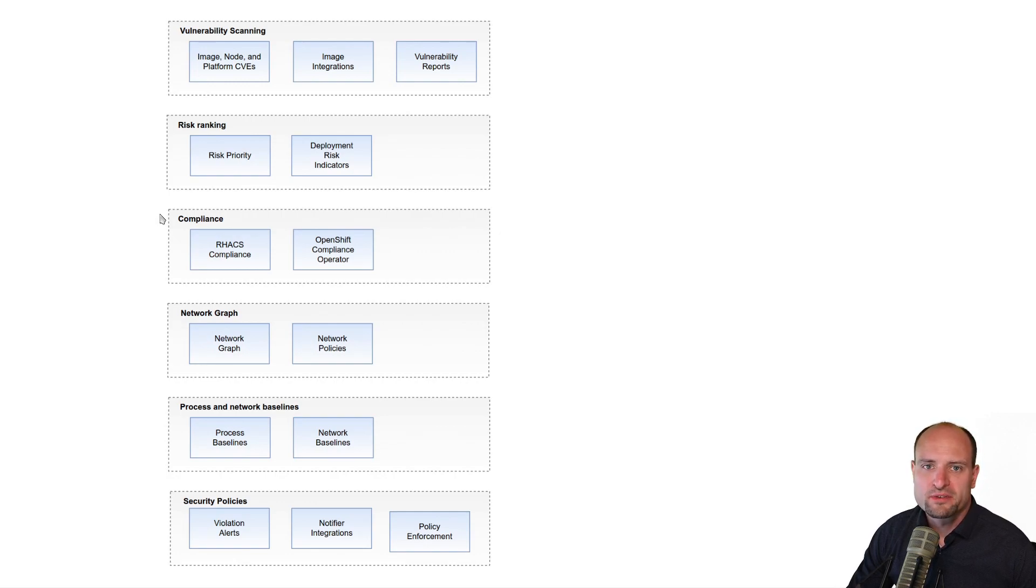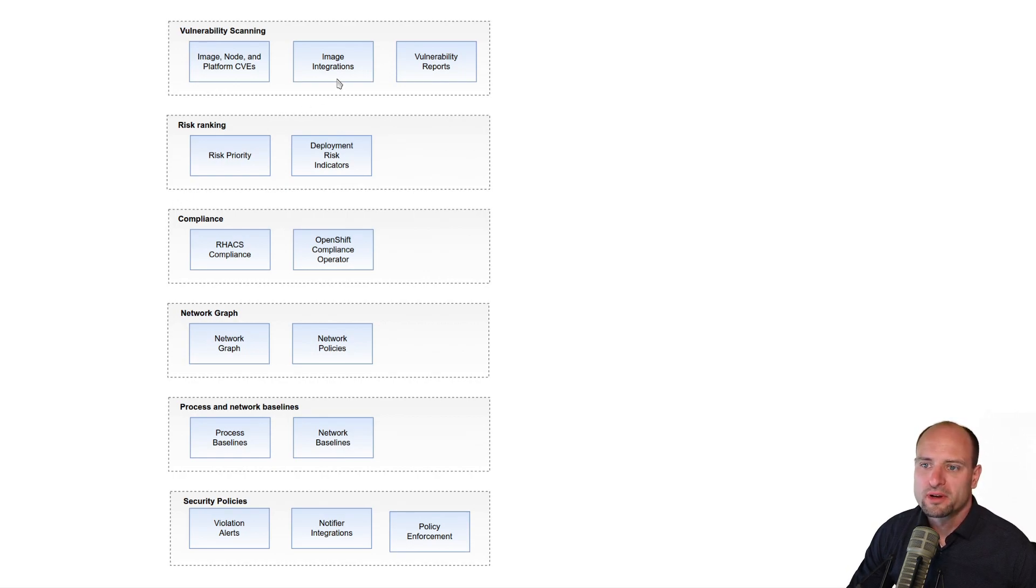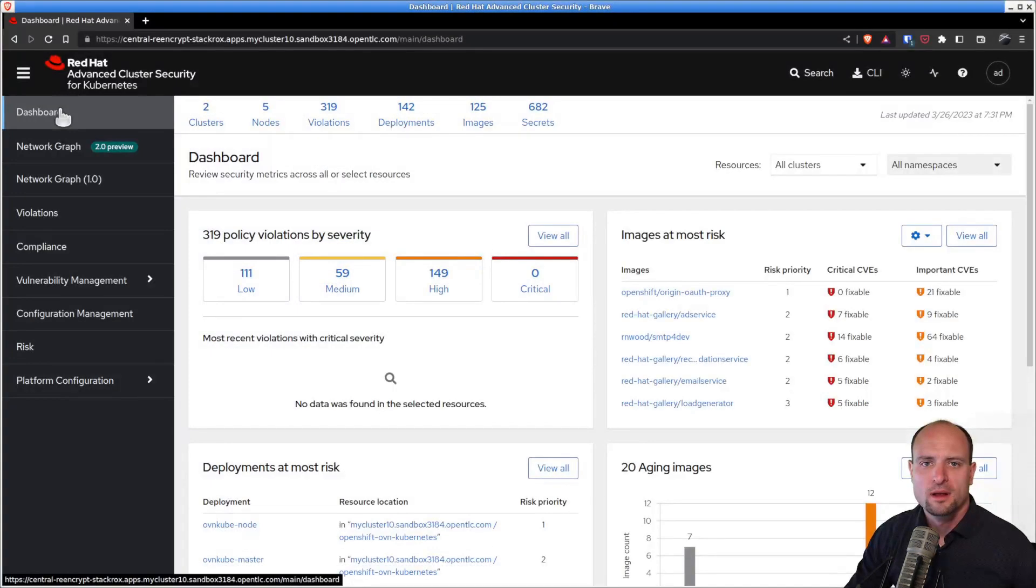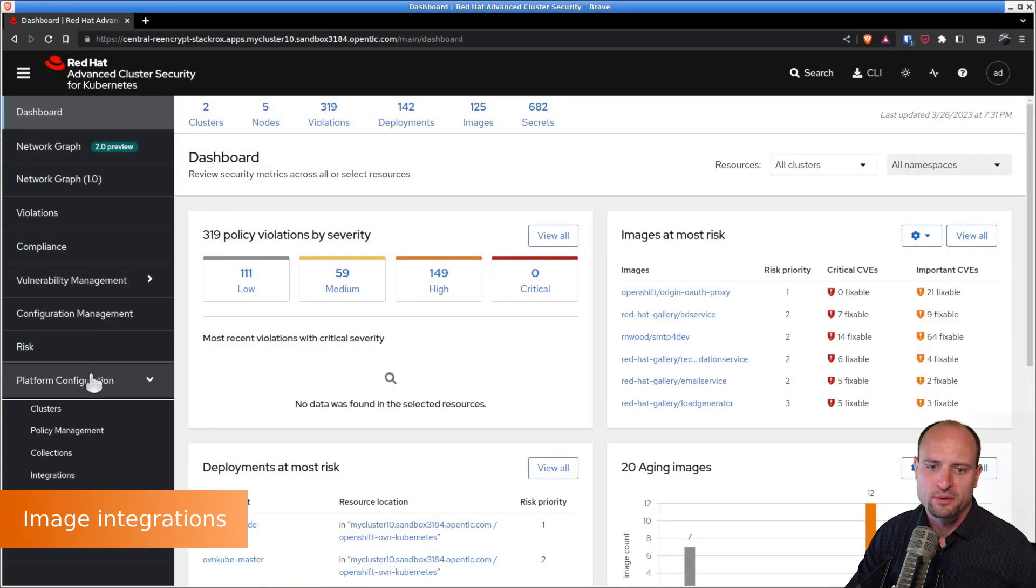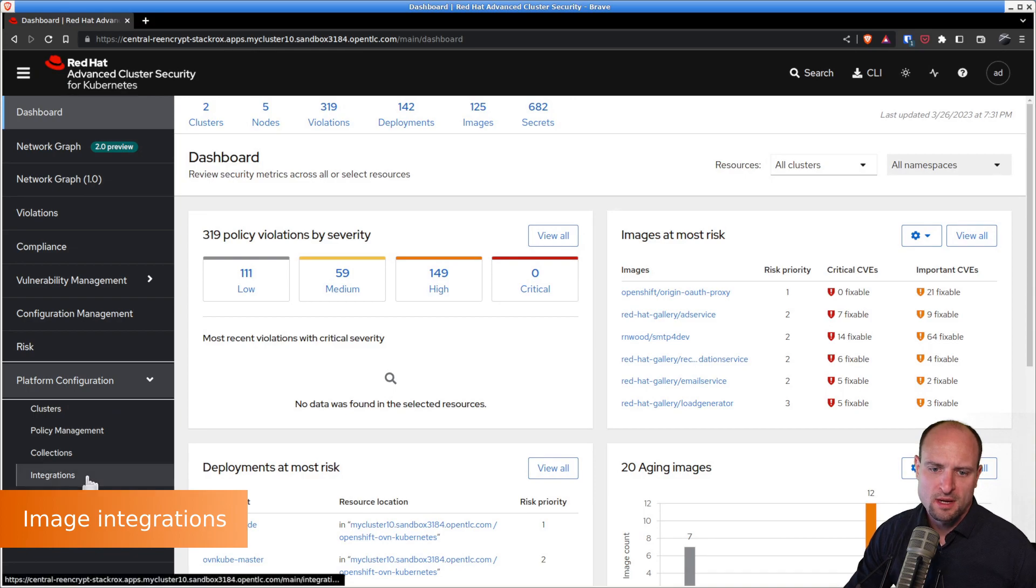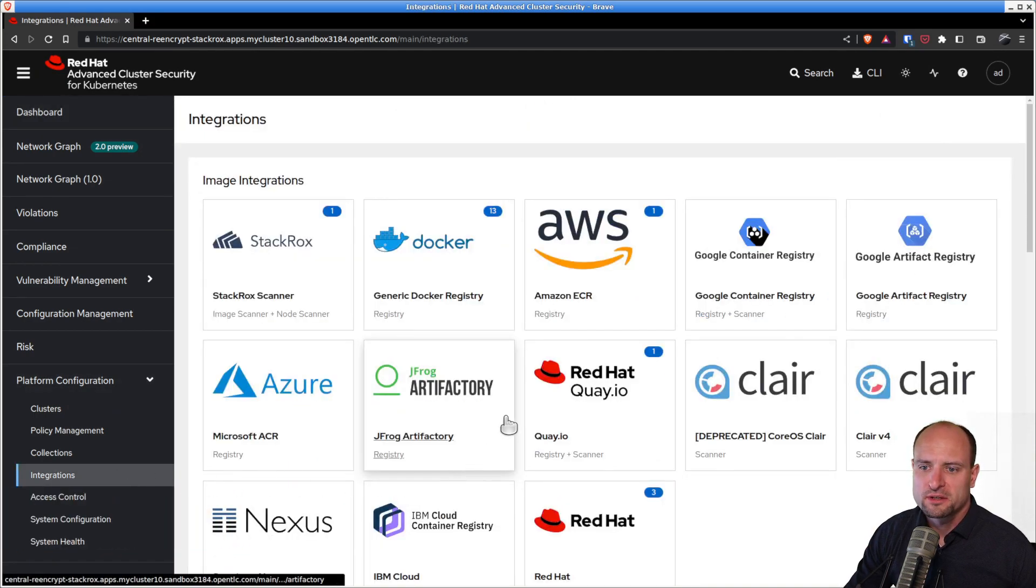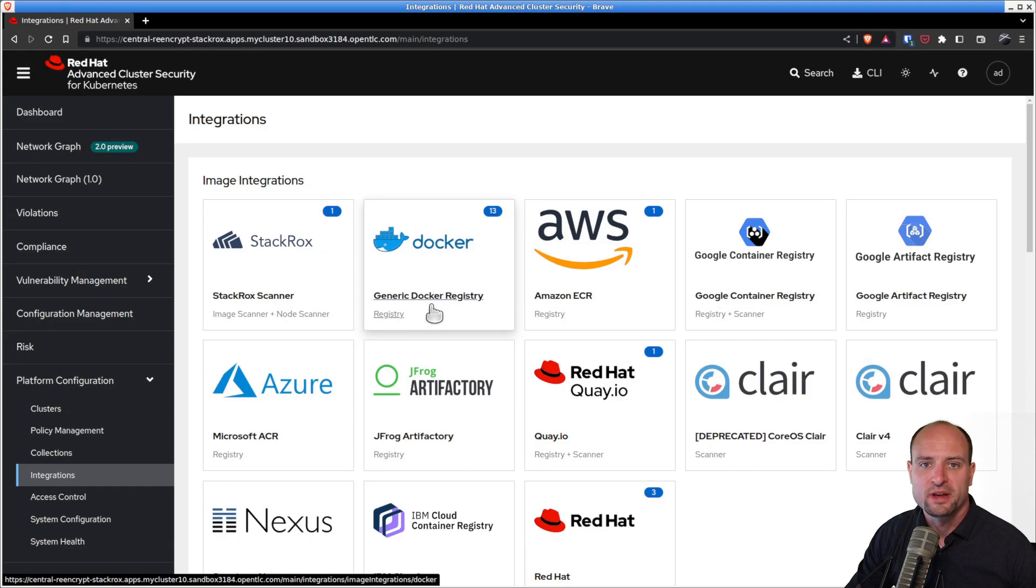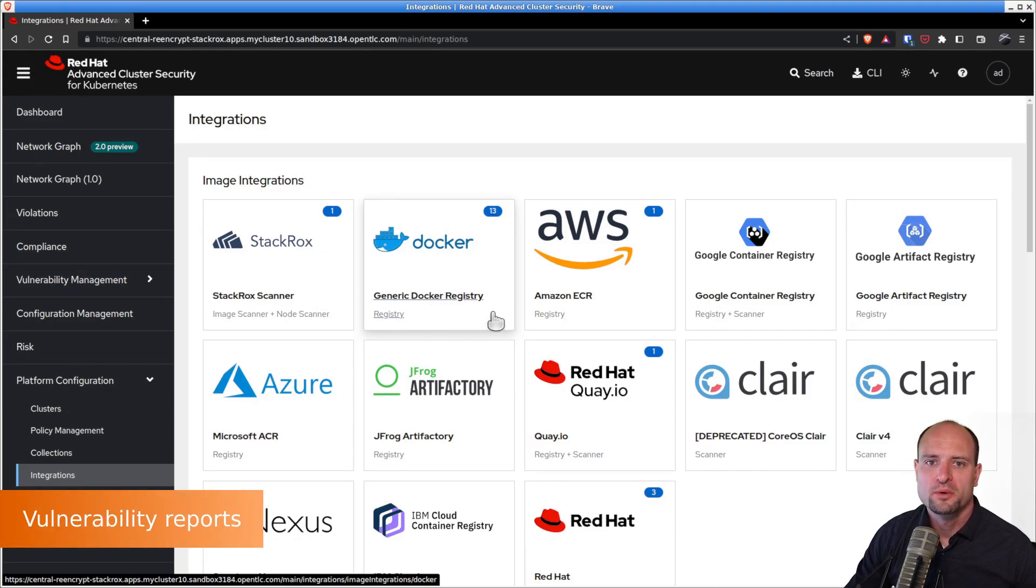If you are using registries which require authentication, then you will need to go to Red Hat ACS and configure an image integration. Image integrations can be found under platform configuration integrations. The typical image integration you may want to use is the generic Docker registry integration.